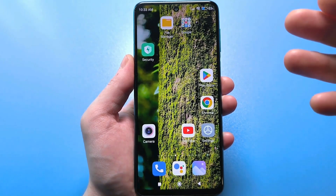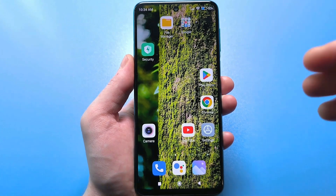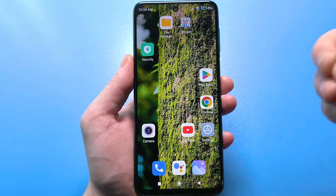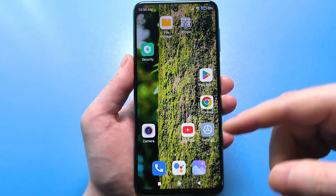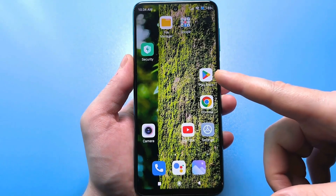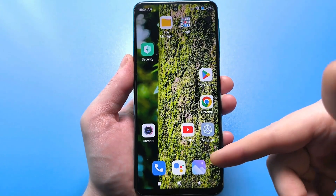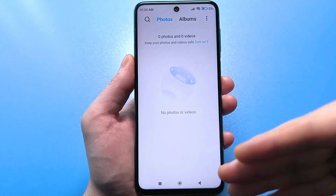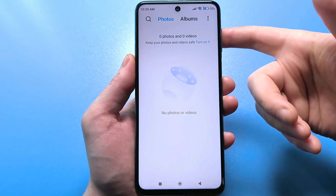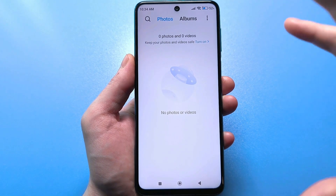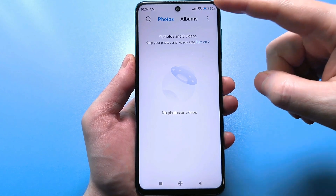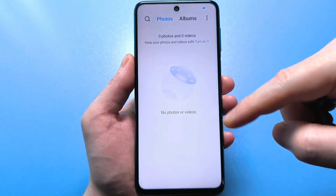If you work somewhere, you might take photos of reports, personal things, something for work, or maybe just some selfies to send to friends. All these photos are stored in the gallery — it doesn't matter what kind of gallery you have, whether downloaded from the Google Play Store or the default one. You need to find the settings in the gallery. Right now I have these three dots — click on them, and here are the settings. Click on the settings.